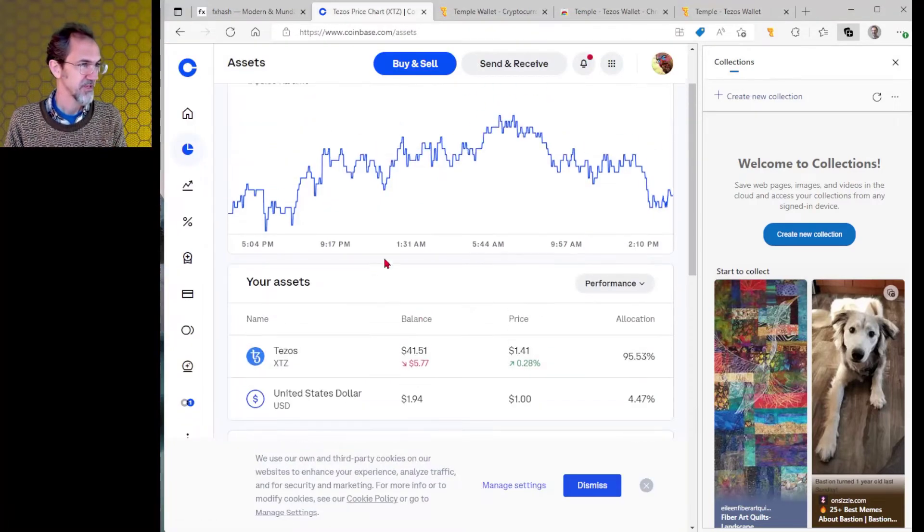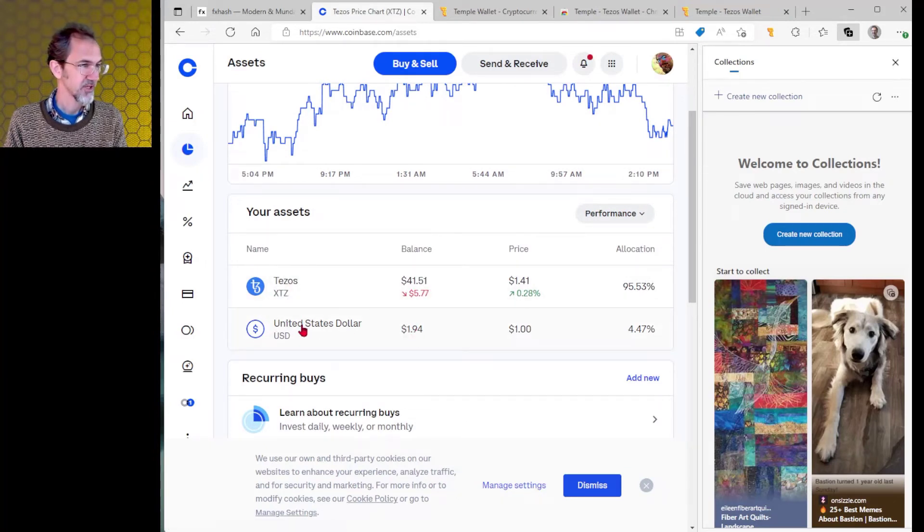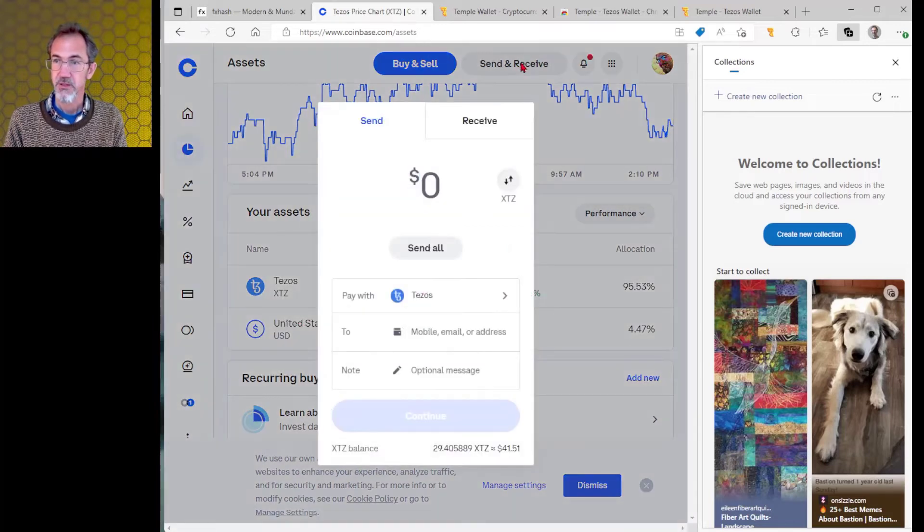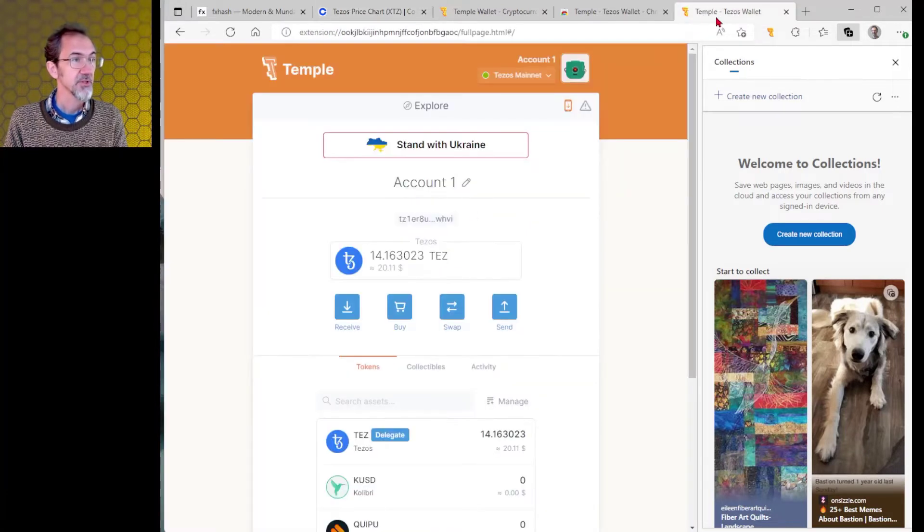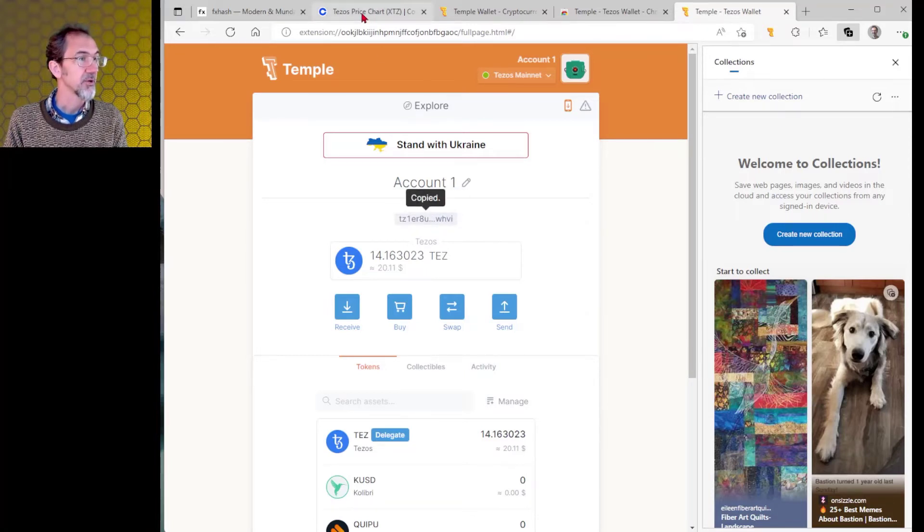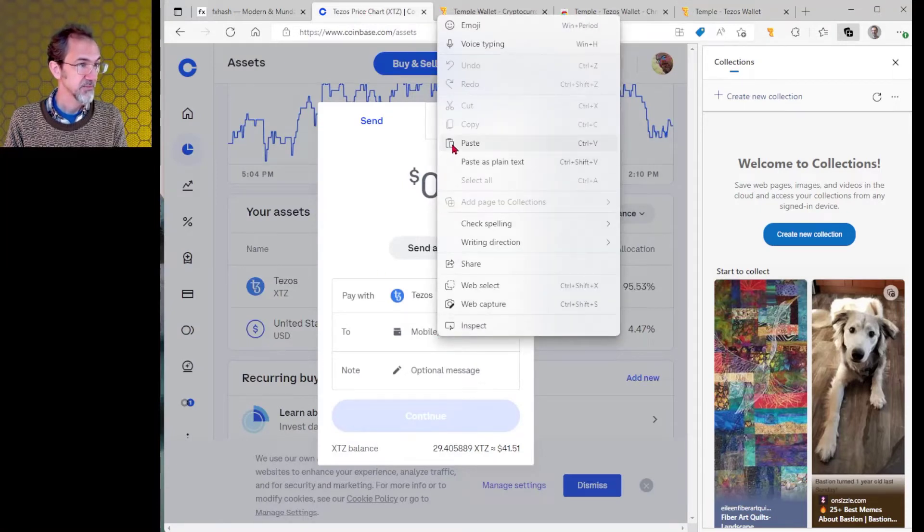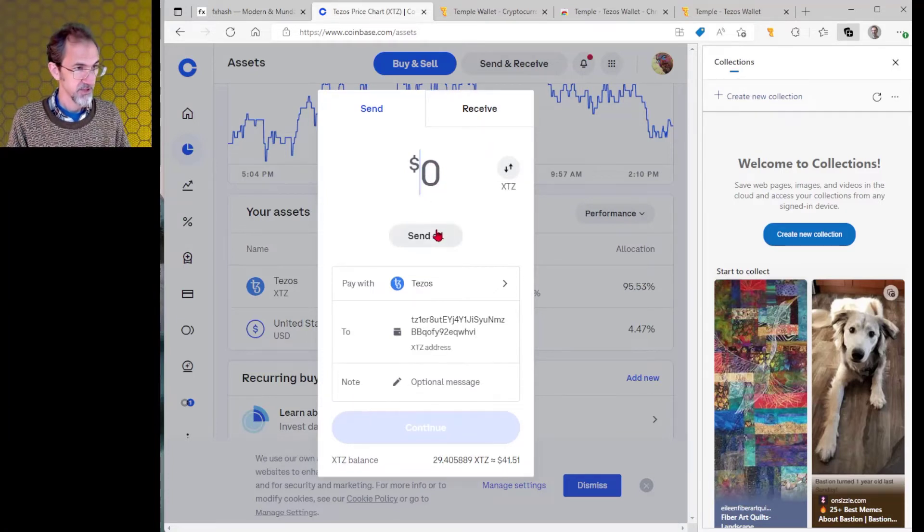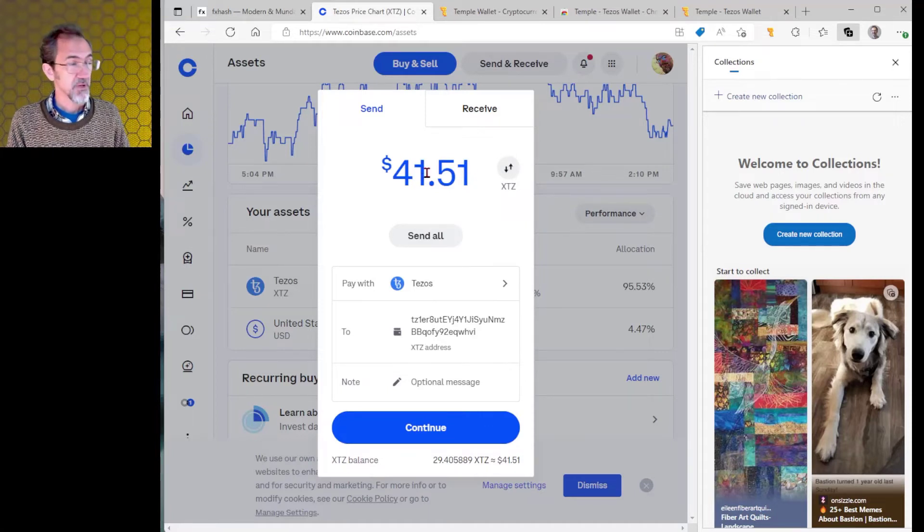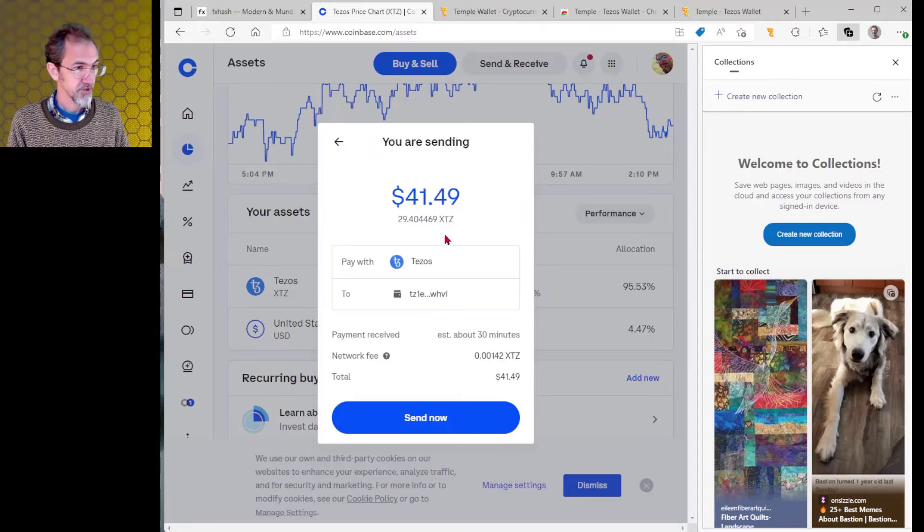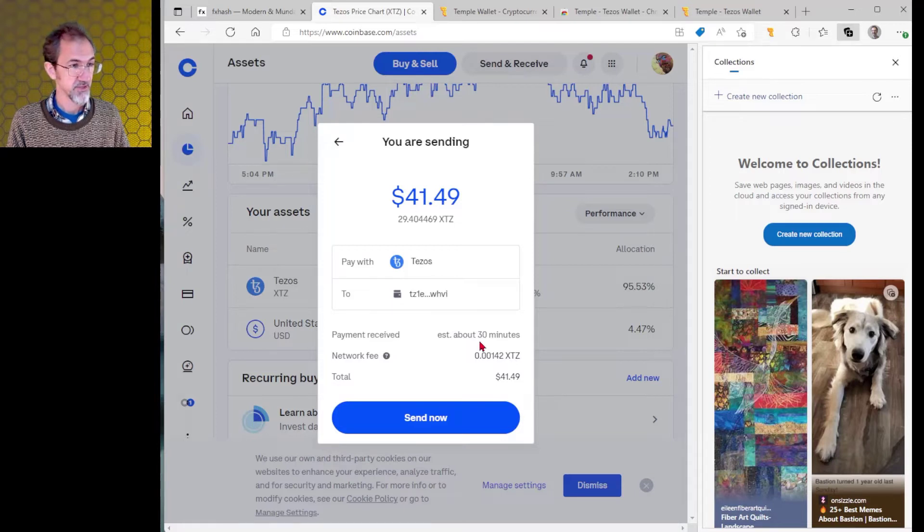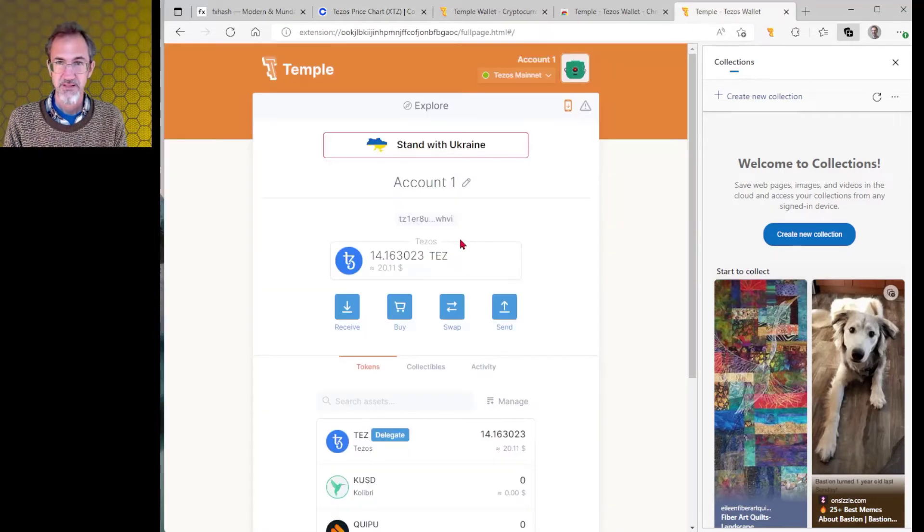We're going to switch to the wallet that I actually already have. Let's go back to Coinbase. If we look at my assets, I have $41 in Tezos and I have $1.94 in US dollars. So I want to send my Tezos up here to my wallet. So I send Tezos. So I'm going to go over to my wallet, the one that I actually use. I'll copy this to my clipboard. I'll go back to here and paste here. So that's where I'm sending it to. And I need to say how much I'm going to send. If I hit send all, it comes up with $41.51. I don't think there's a reason to keep any of it in Coinbase. It would probably be better in my wallet. So let's hit continue. It's going to confirm. Yes, you're going to send this. Payment received estimate about 30 minutes. So it's going to take some time for the wallet to receive this money. Let's go ahead and send it. And it says that it's sent.